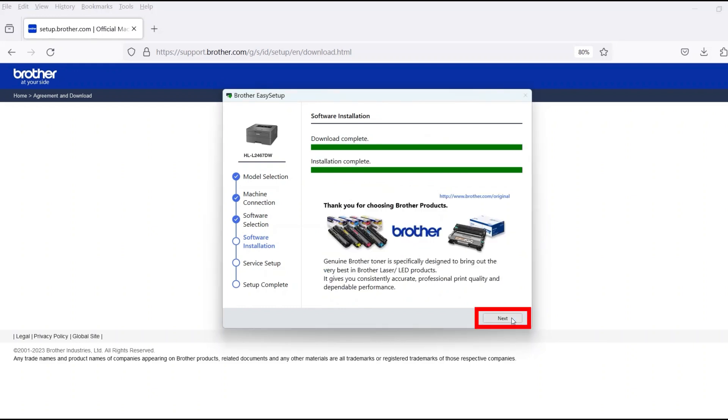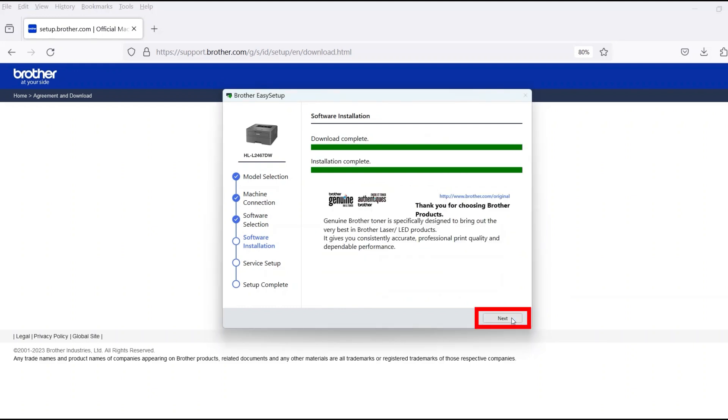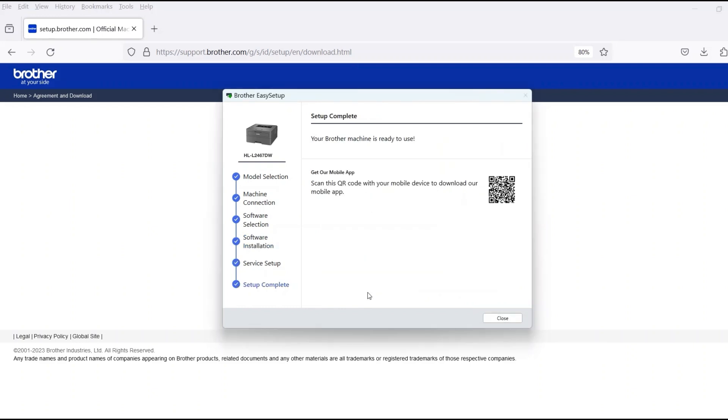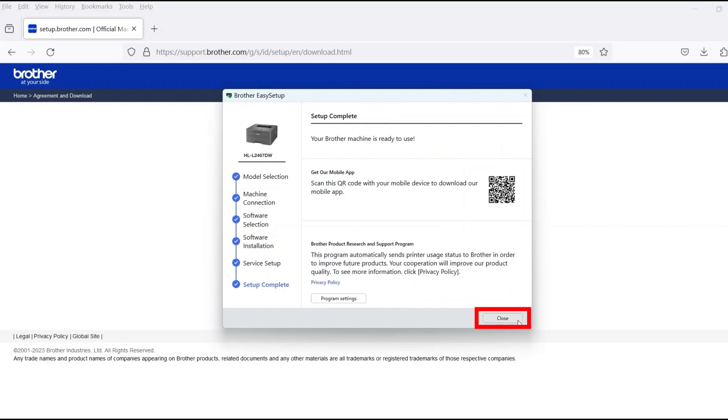When the software installation is complete, click Next. Now click Close.